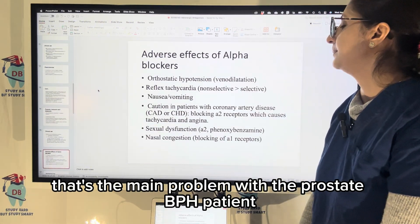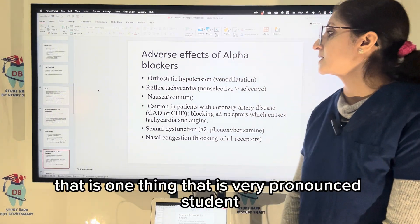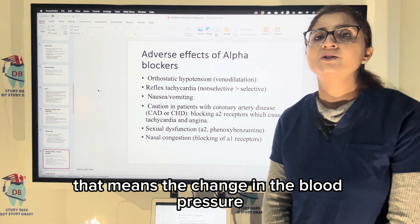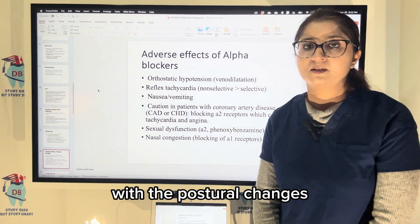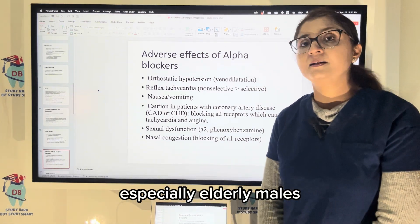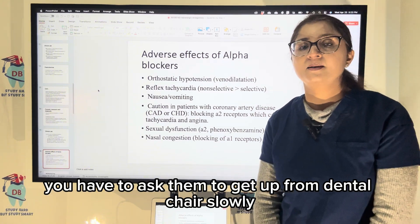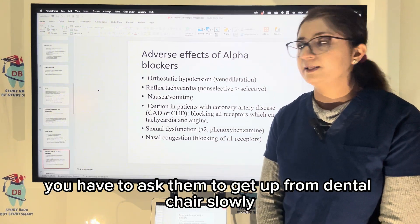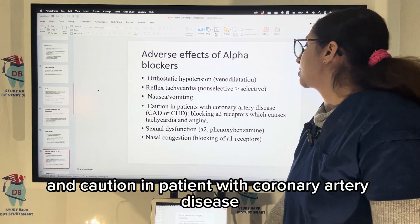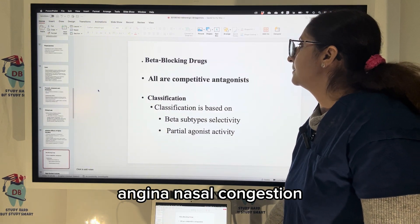That is the main concern with BPH patients. The adverse effect of alpha blockers — most pronounced — is orthostatic hypotension: a change in blood pressure with postural changes. When the patient suddenly gets up from sitting, blood pressure can drop significantly. Especially elderly males on alpha blockers for hypertension and prostate conditions should be asked to get up from the dental chair slowly. It can also lead to reflex tachycardia, nausea, vomiting; use with caution in coronary artery disease, as it can cause tachycardia, angina, and nasal congestion.